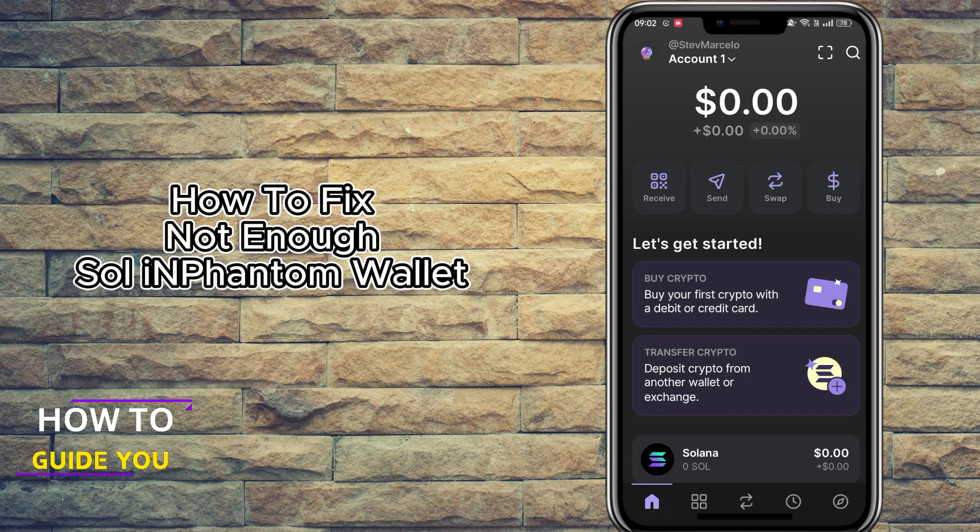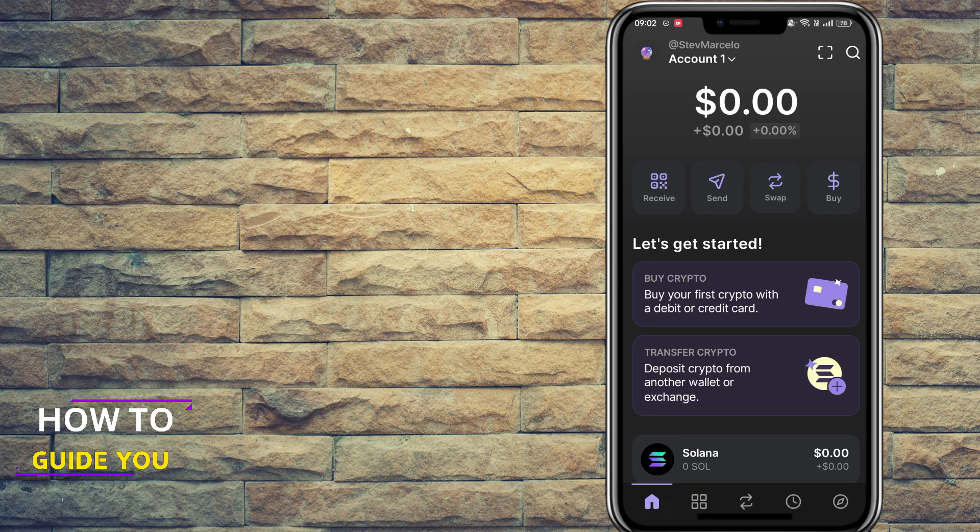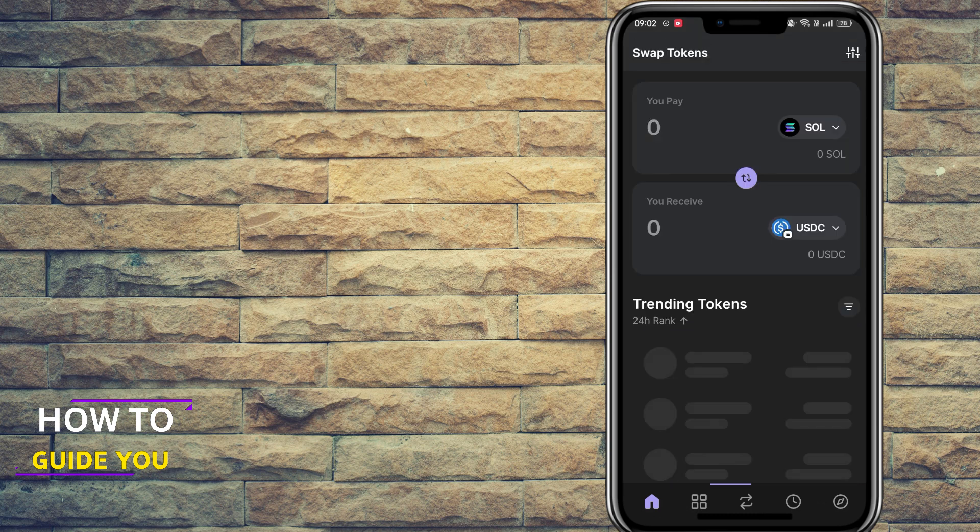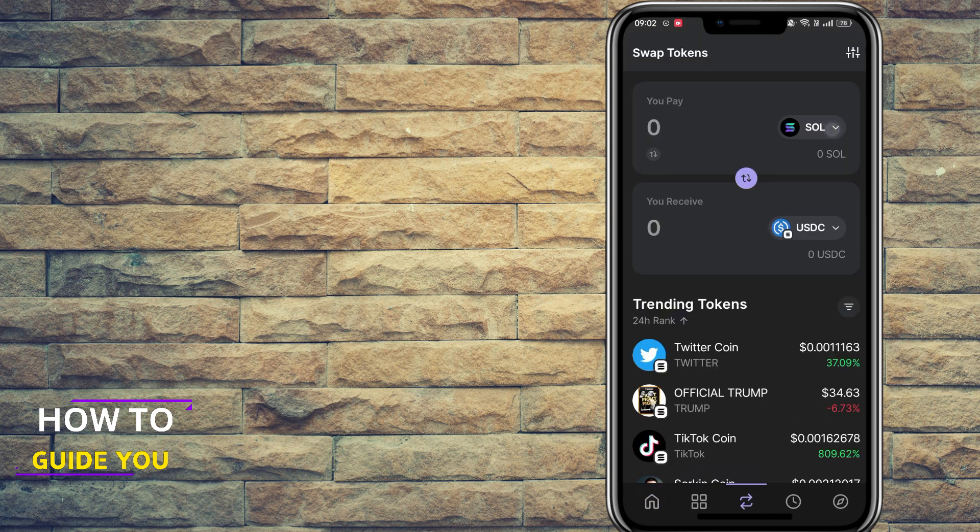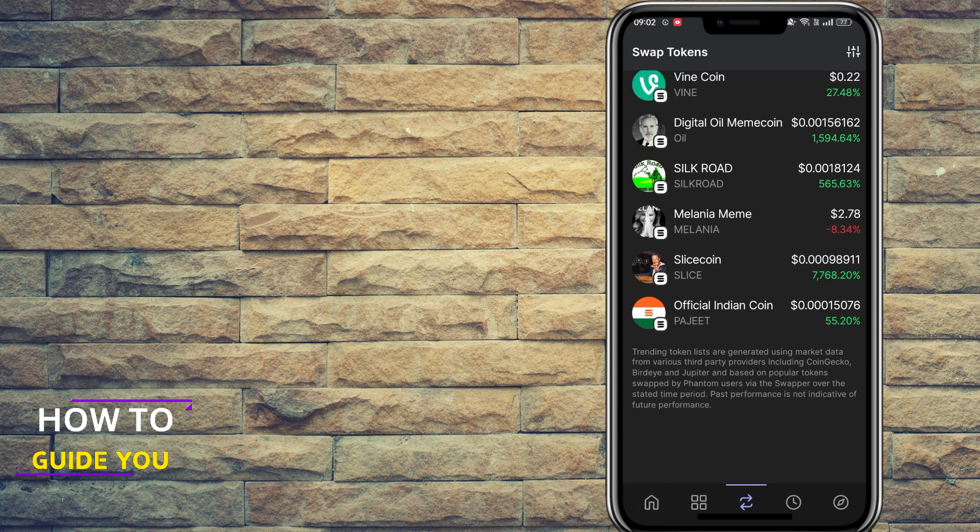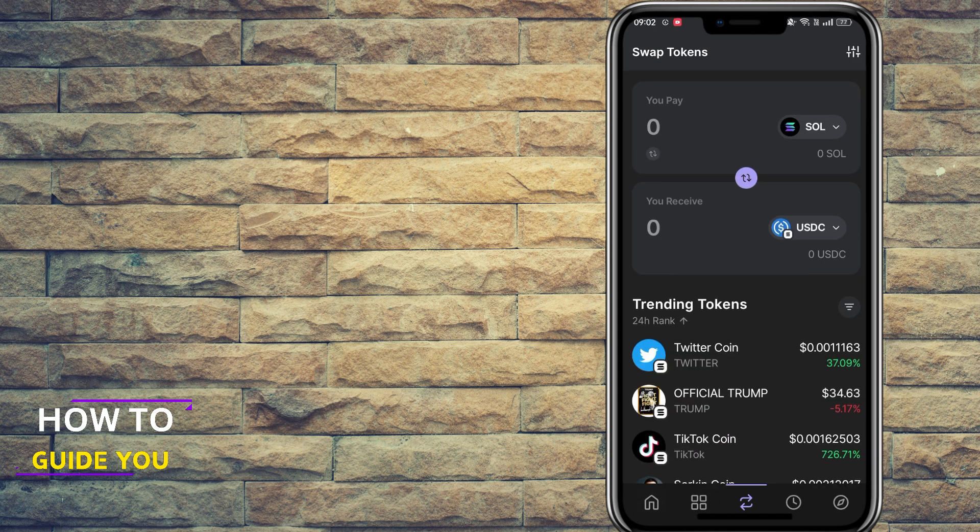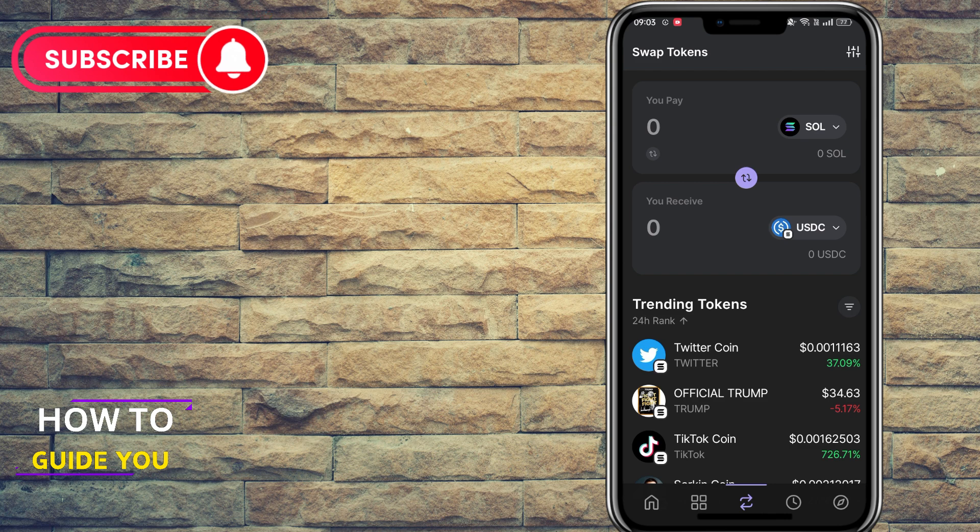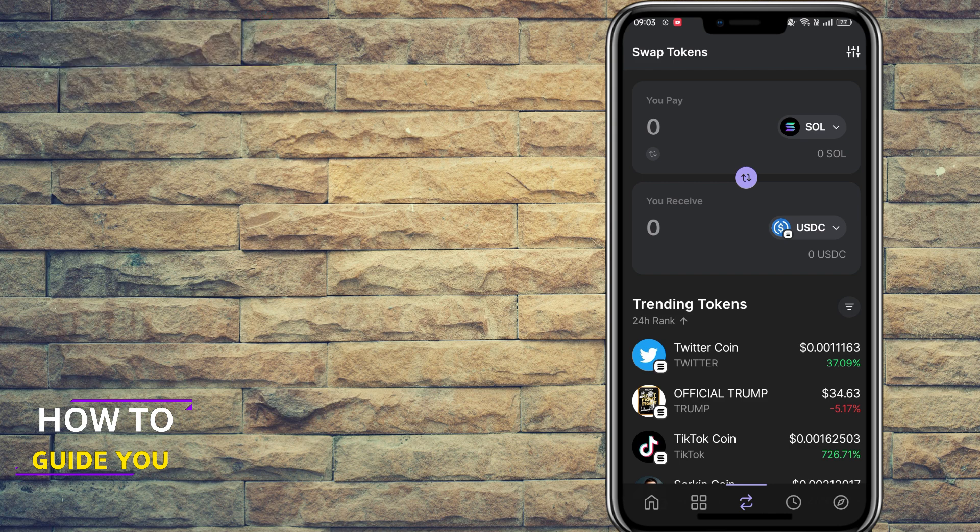So the question today is how to fix not having enough SOL or Solana to perform a transaction. What you need to understand about your specific Phantom wallet is that it works on the Solana blockchain, which means in order to facilitate any type of transfer,